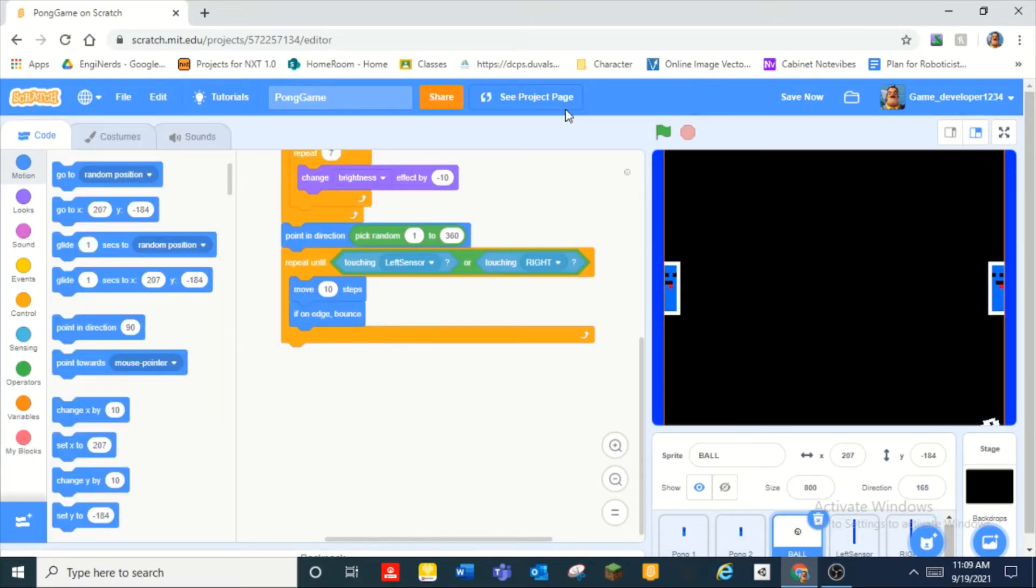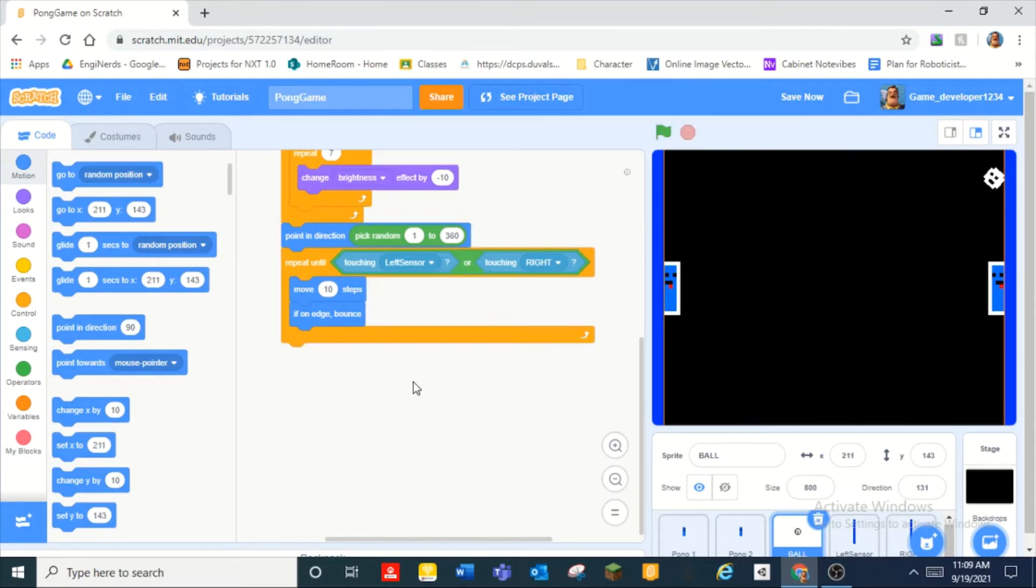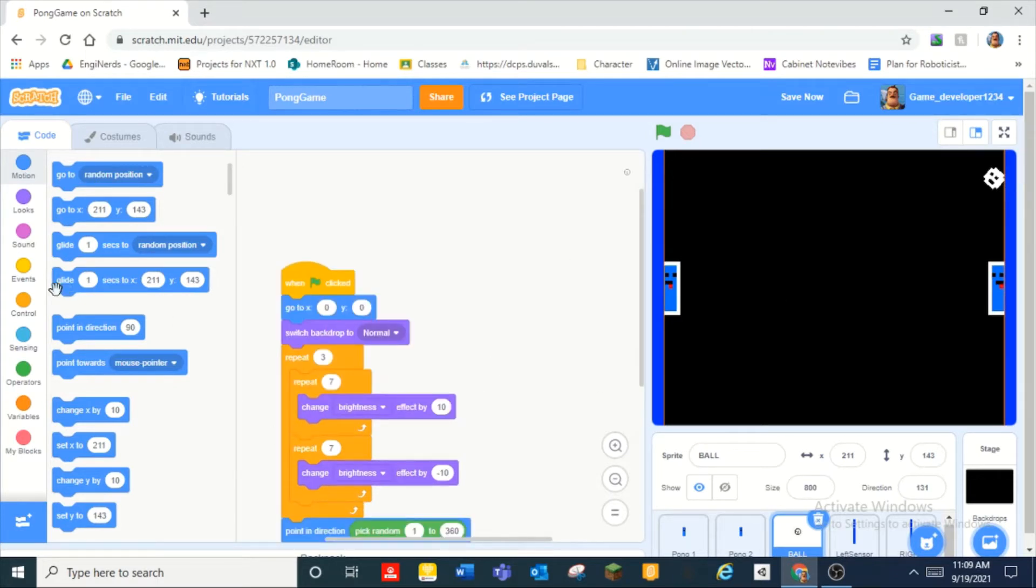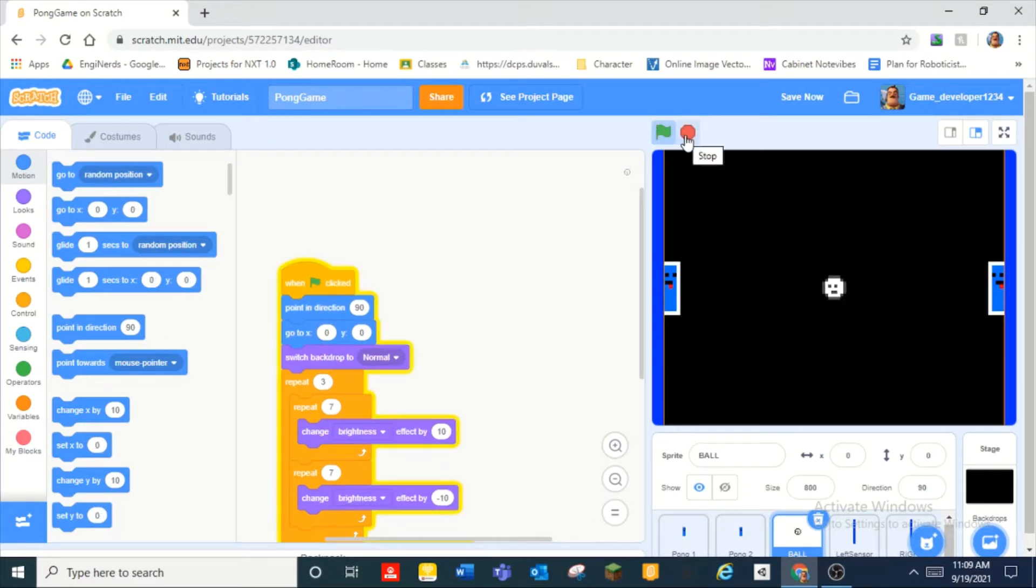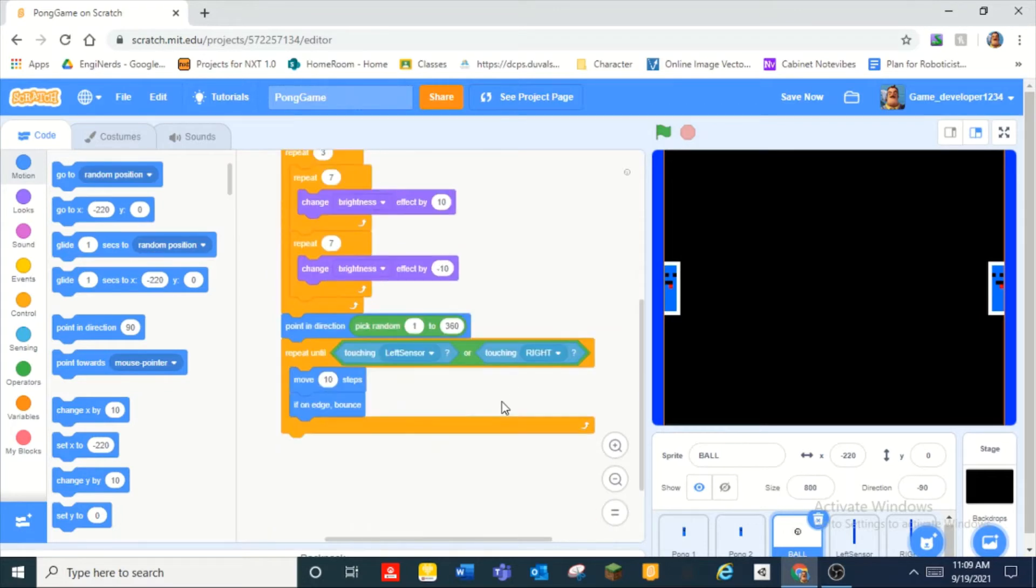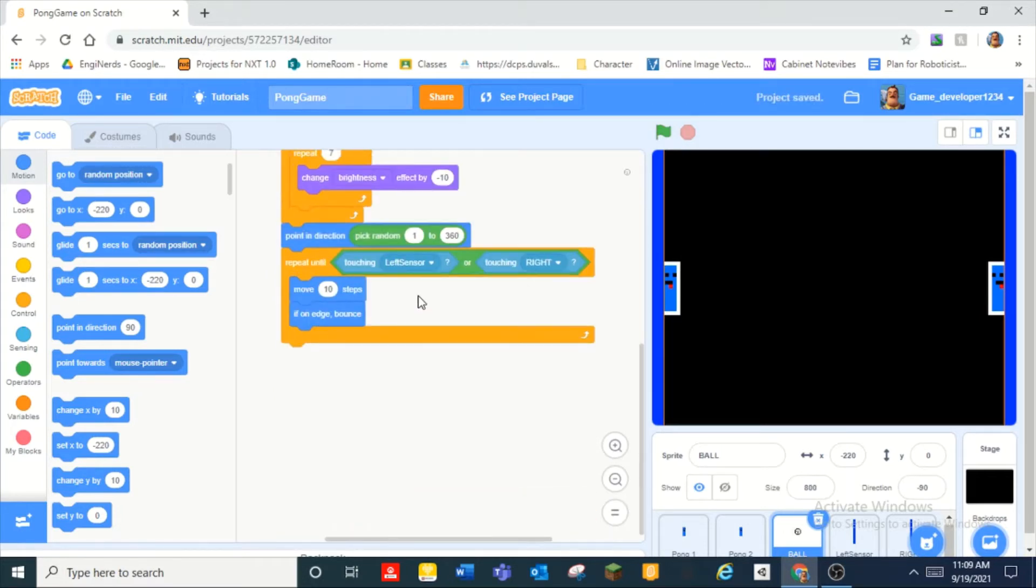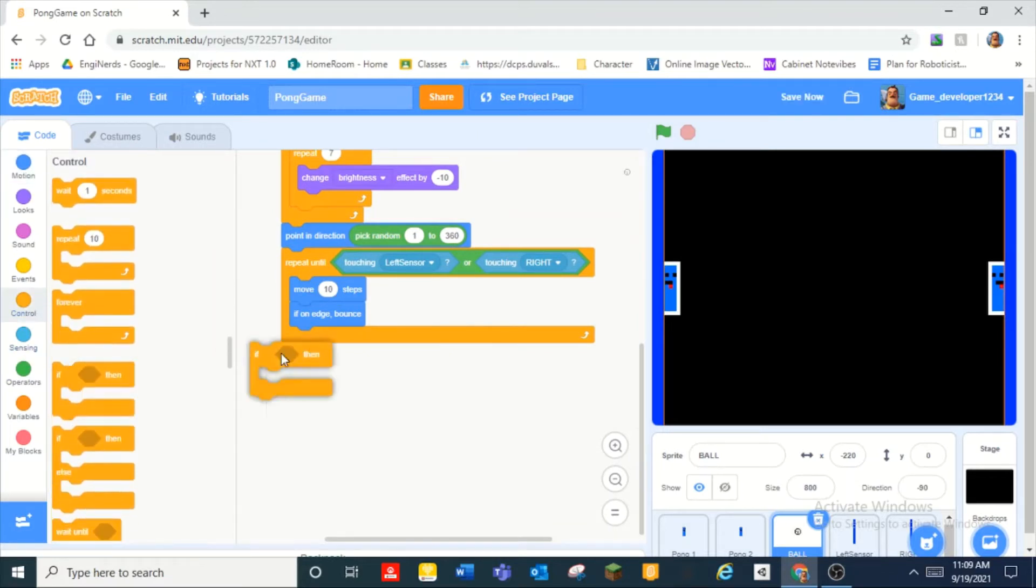And so after that our ball physics are basically done and you can see that when they touch that it does yeah okay. And we can add a point direction 90 at the top so it'll probably start at a normal position.